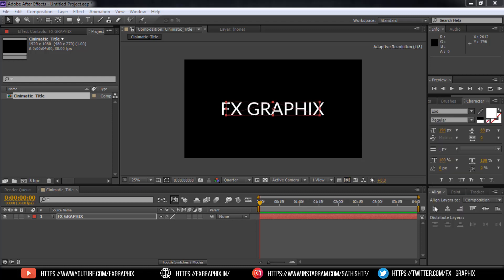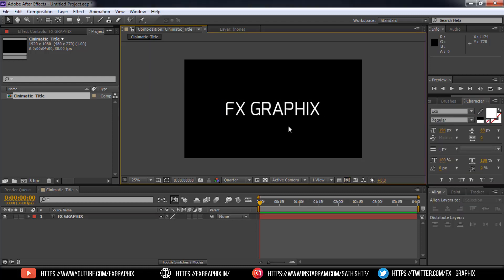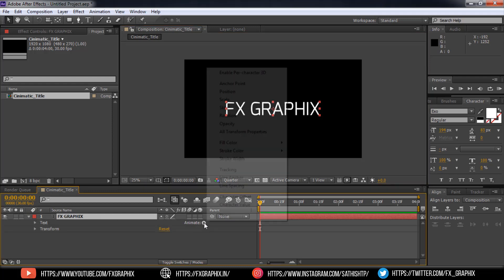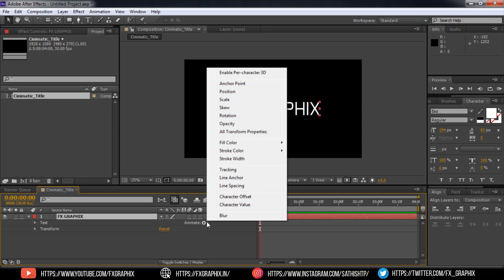I use exo font. Let's animate the text. In text drop down the settings. Add the tracking in animate.